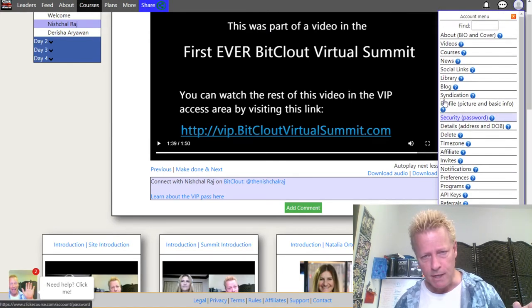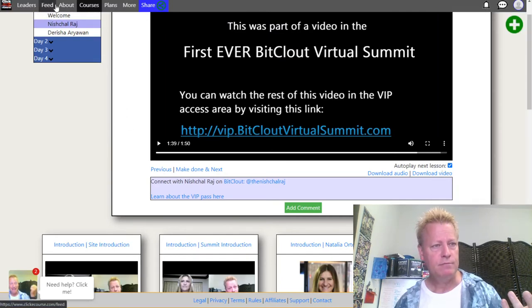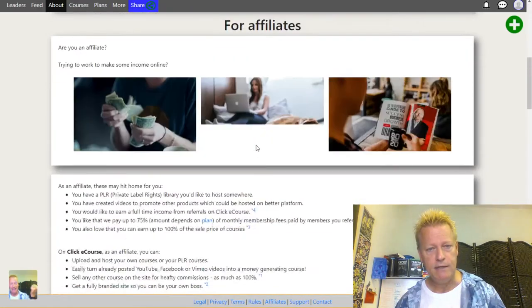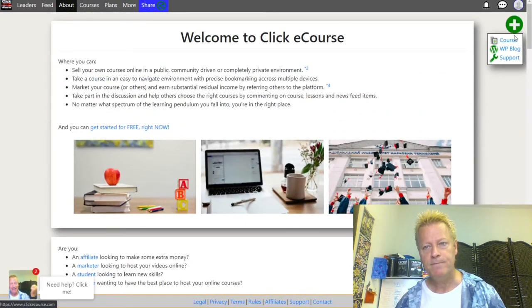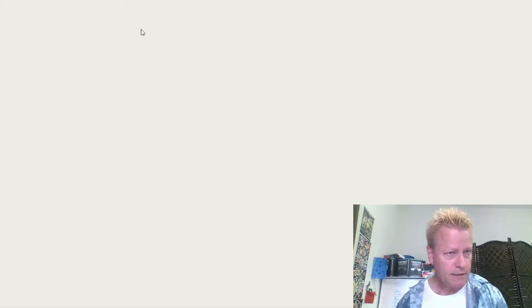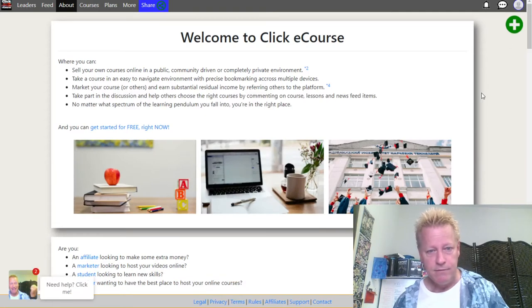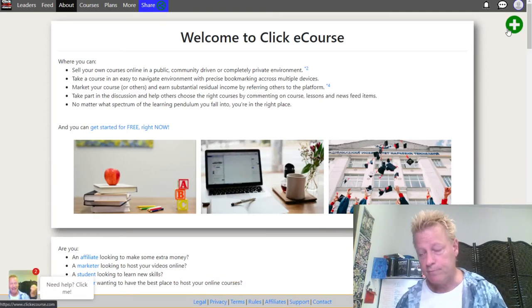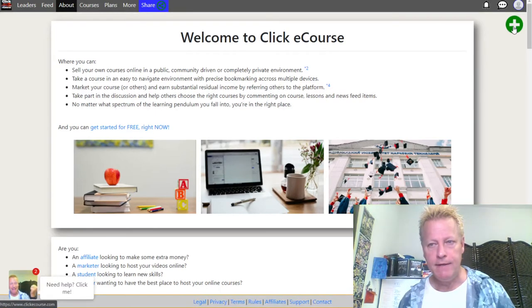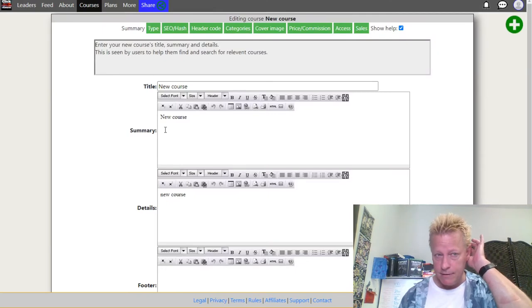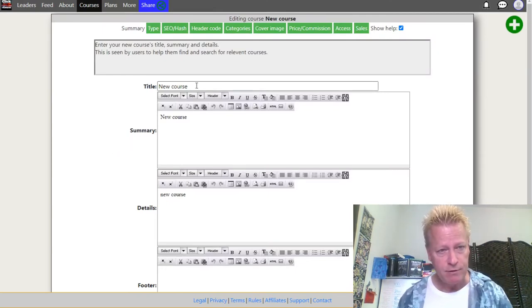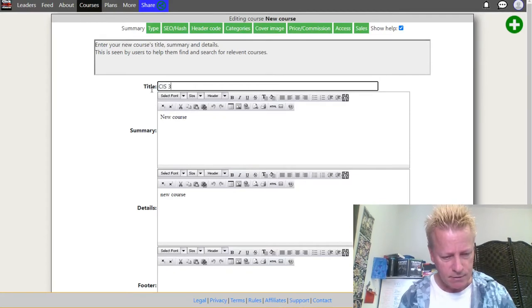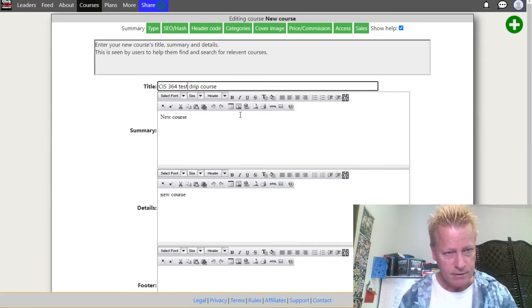I have a test account and I want to create a new course. From the site I can click the plus button and select Course. It loads up the new course page. Let's call this 'Test Drip Course.'